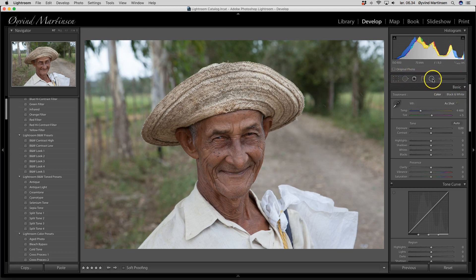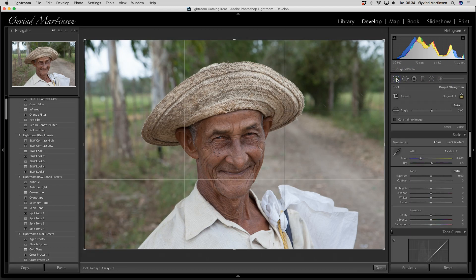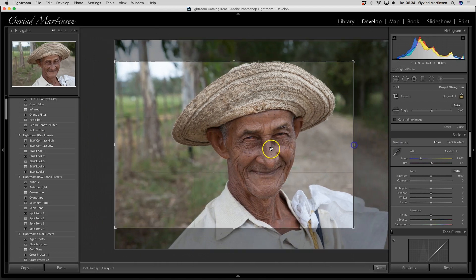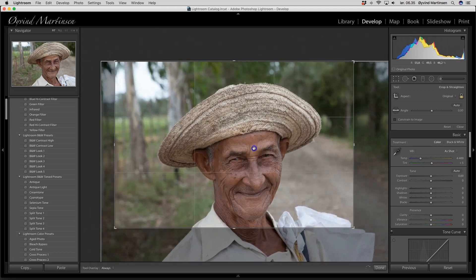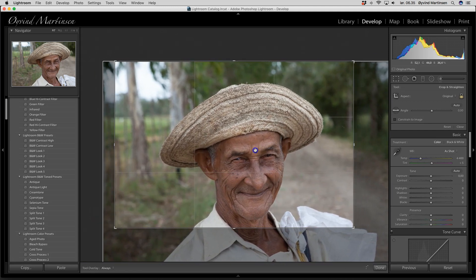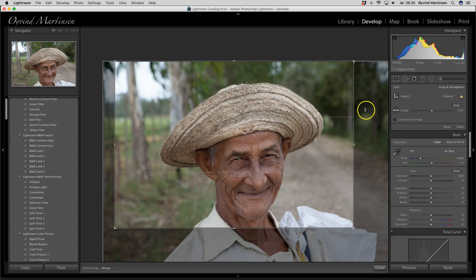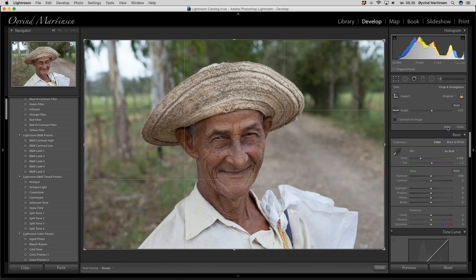Under here we have some useful tools we can learn to apply in our developing methods. First is the cropping tool. You can take one of the sides here and drag it in if you want to crop. If you want to move the image, you can click here — you see the hand — and move the picture where you want it. If you want to reset everything, you can just go over here and reset. If you don't want to keep the proportions, you can open this lock.